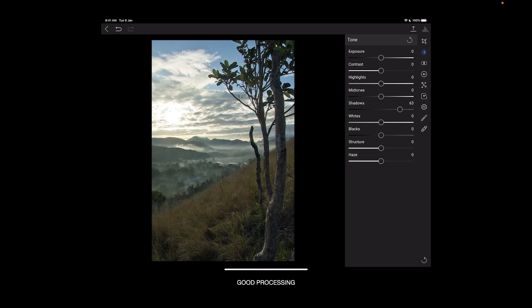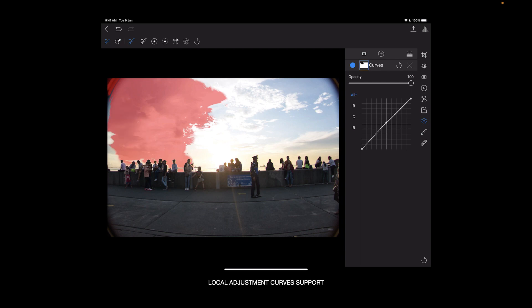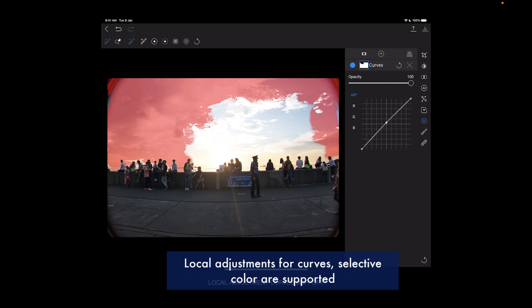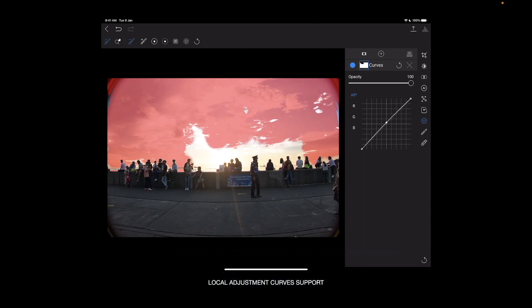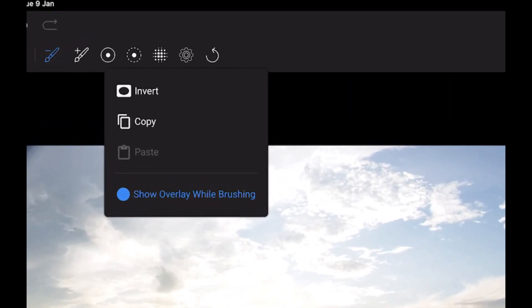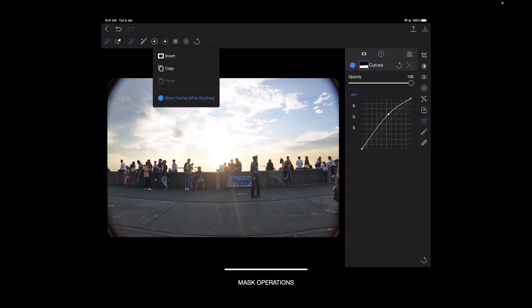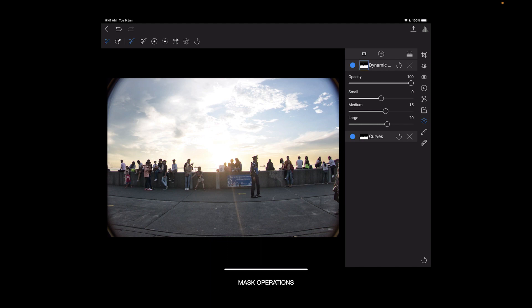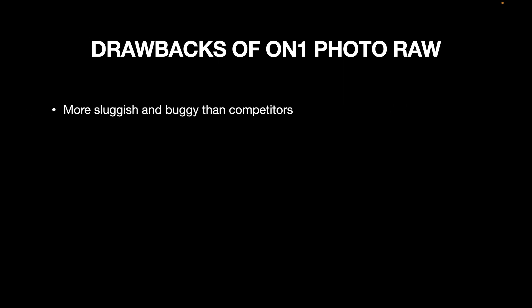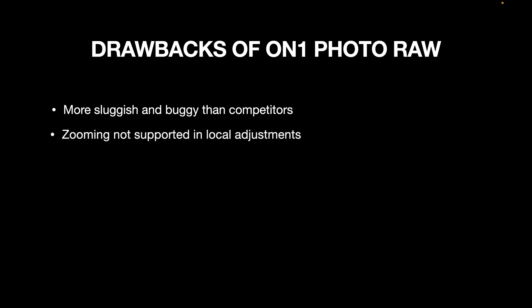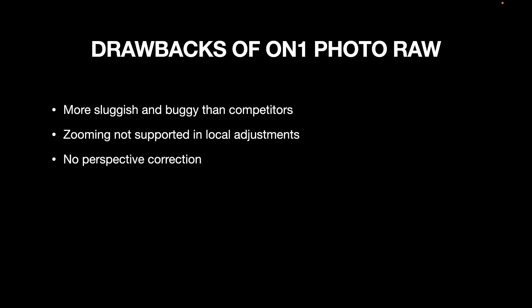OnOne's local adjustment support also extends to its filters and colors, which include curves, dynamic contrast, and selective color — features that even Lightroom doesn't support for local adjustments. OnOne also supports mask operations, meaning you can copy and paste masks between layers, and inverting masks is also supported. However, OnOne's interface is more sluggish than others and crashes more often than its competitors. It also strangely does not support zooming in local adjustments, which is extremely limiting to its usability. It also lacks perspective correction, except for straightening. Bottom line: OnOne's strong feature set and capable adjustments are let down by its sluggish and buggy interface.